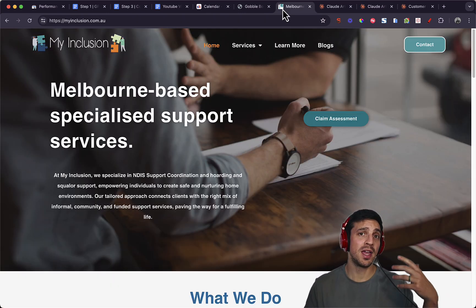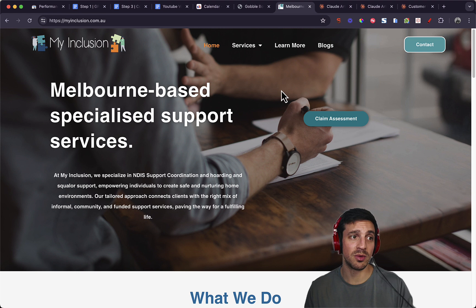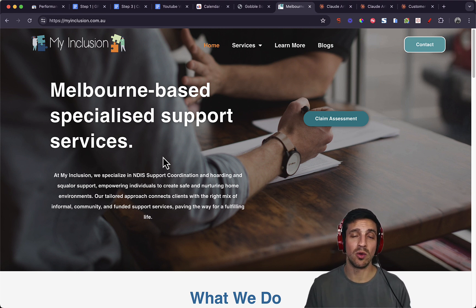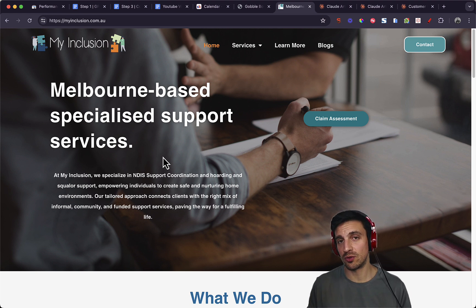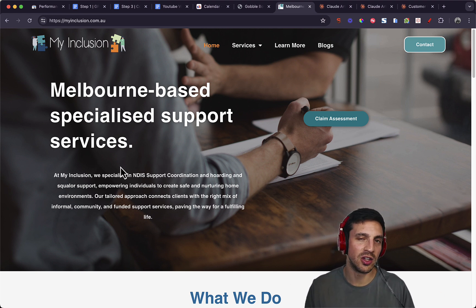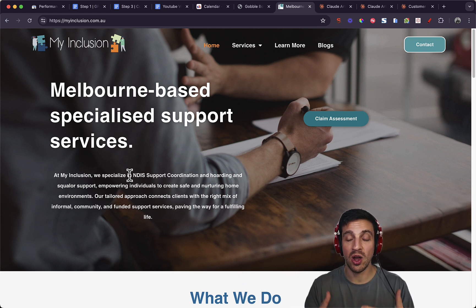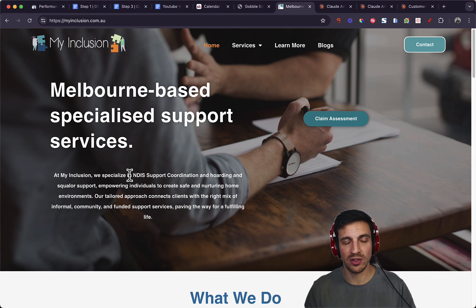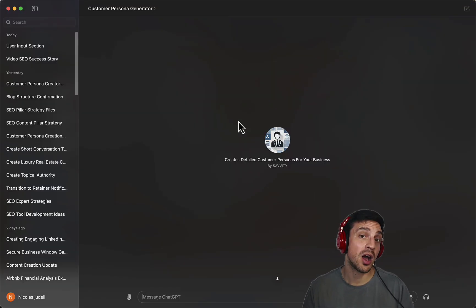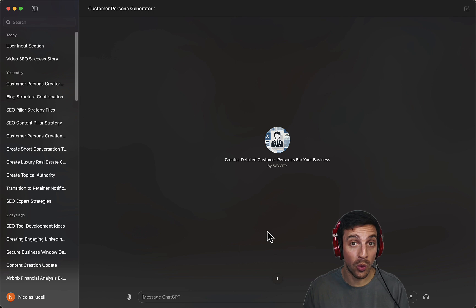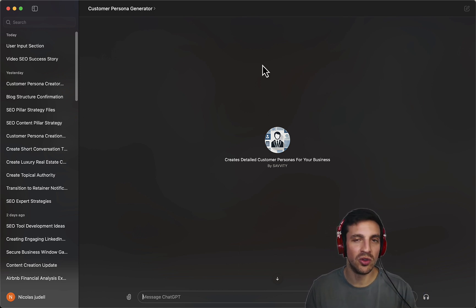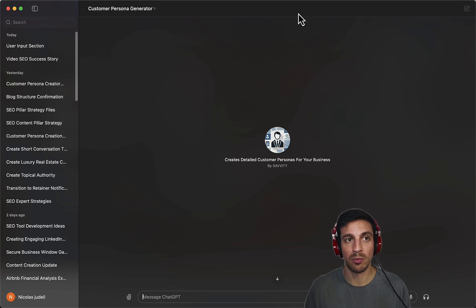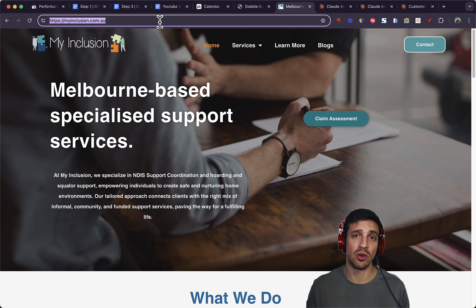For this tutorial, we're going to create an SEO content pillar and some customer personas for this website. They work with NDIS, the National Disability Insurance Support within Australia, and they help people with hoarding and squaloring issues. It's a very niche service, but I wanted to do something very niche so you understand that anyone can do this.